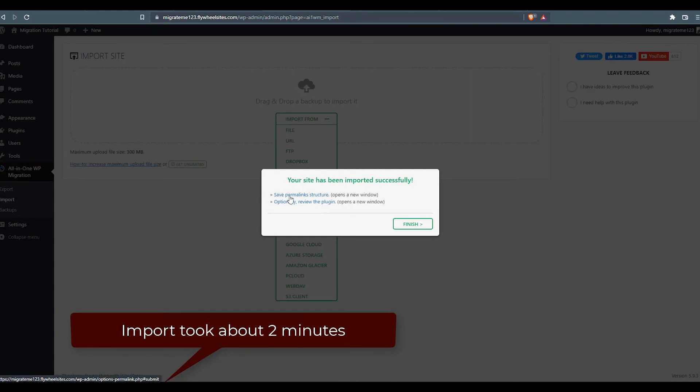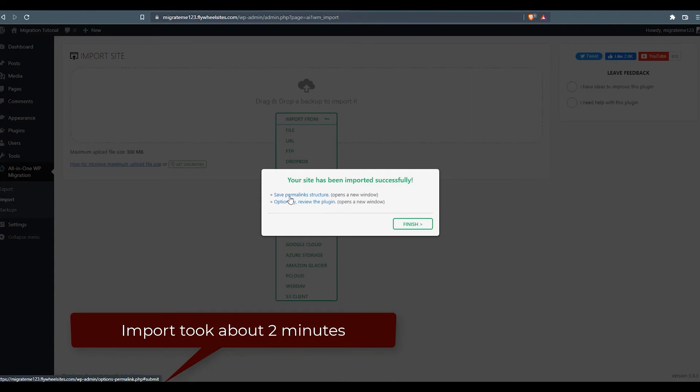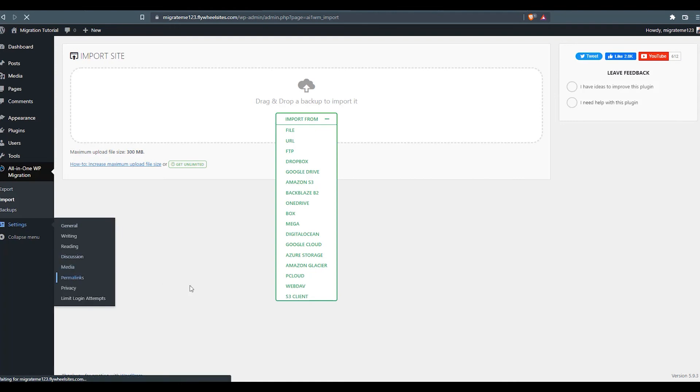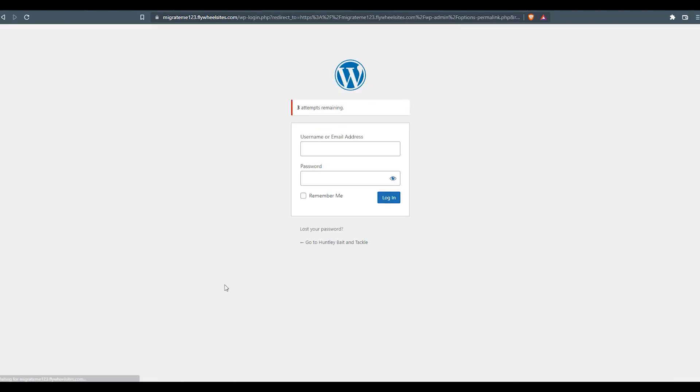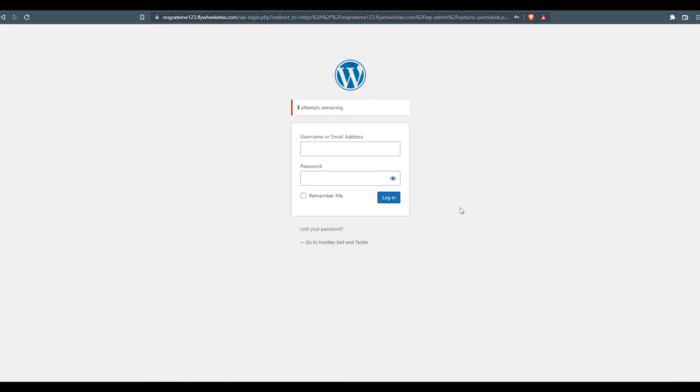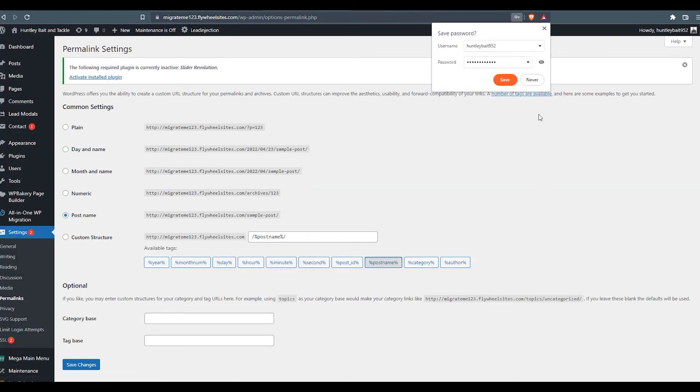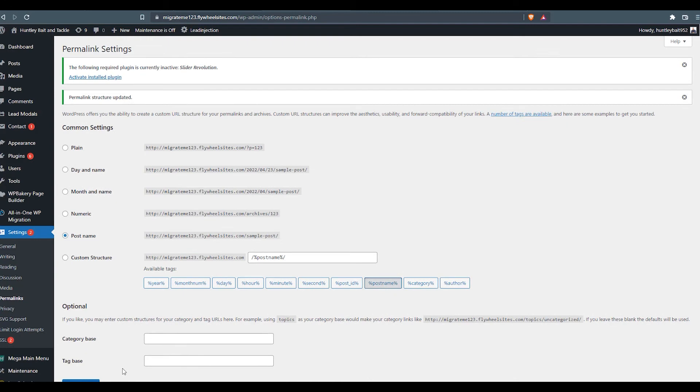We definitely want to remember the save permalinks structure as we go back. One thing to note here, as we click finish and finish this up, we're going to get logged out of the website. We're going to have to log back in using the login credentials from the old website. So after clicking finish, you can see we'll go back to settings. We want to adjust our permalinks. Now we've got to log back in. So we'll use the credentials from the original website to log in. And we'll get taken right to our permalink settings, which we just want to make sure is on post name in most cases. Click save changes.